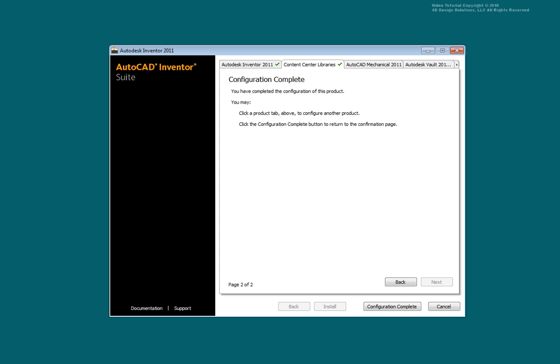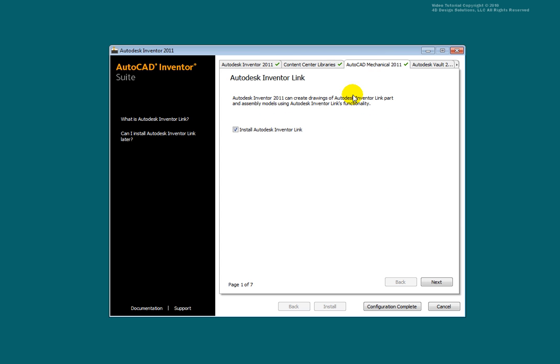Select the AutoCAD Mechanical tab. Autodesk Inventor Link will allow you to dimension Inventor parts and assemblies in AutoCAD Mechanical. Select this check box if you would like to have this ability. Select Next.